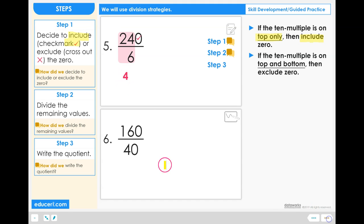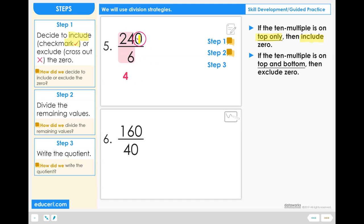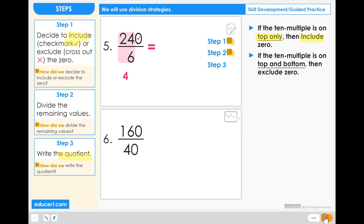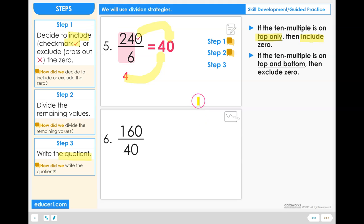Step 3: Write the quotient. We now know that 24 divided by 6 is 4 and we also know that we need to include a 0. So when we write our final answer, our quotient, we're going to have a 4 and also include the 0. So our quotient is 40.